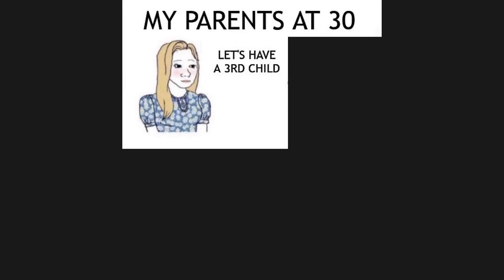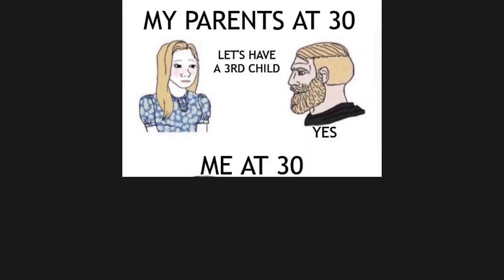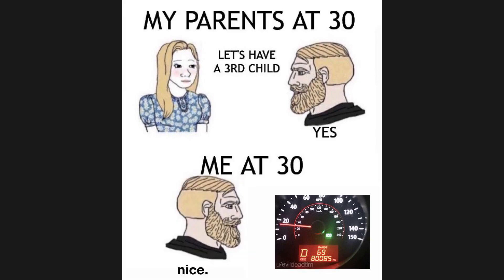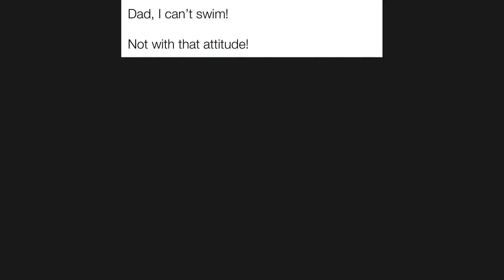My parents at 30, let's have a third child. Yes. Me at 30. Nice. Dad, I can't swim. Not with that attitude.